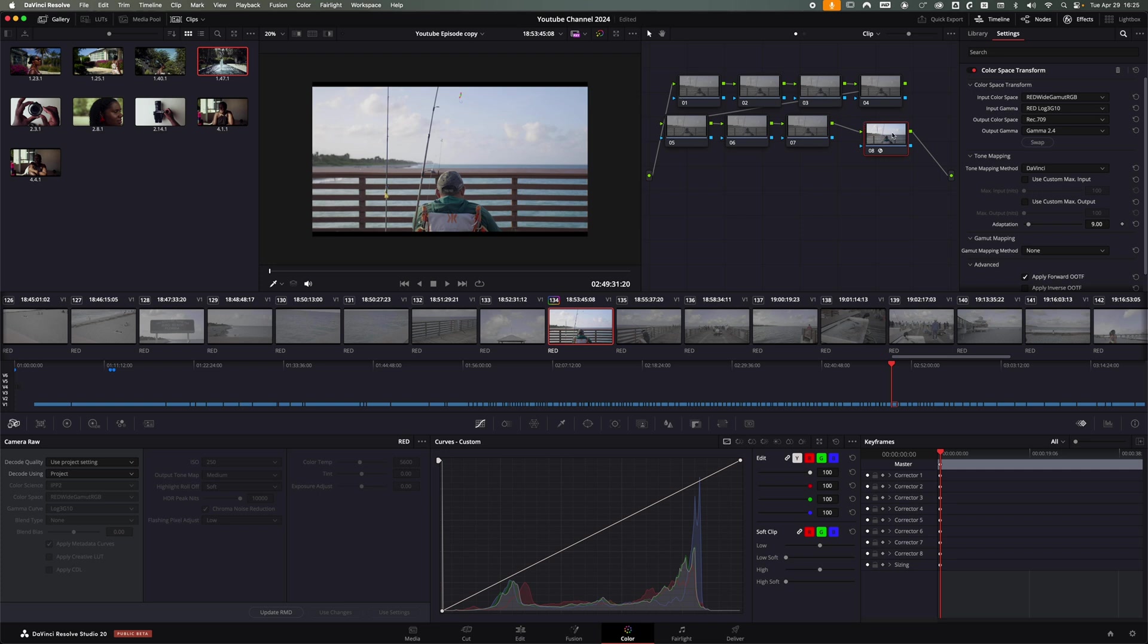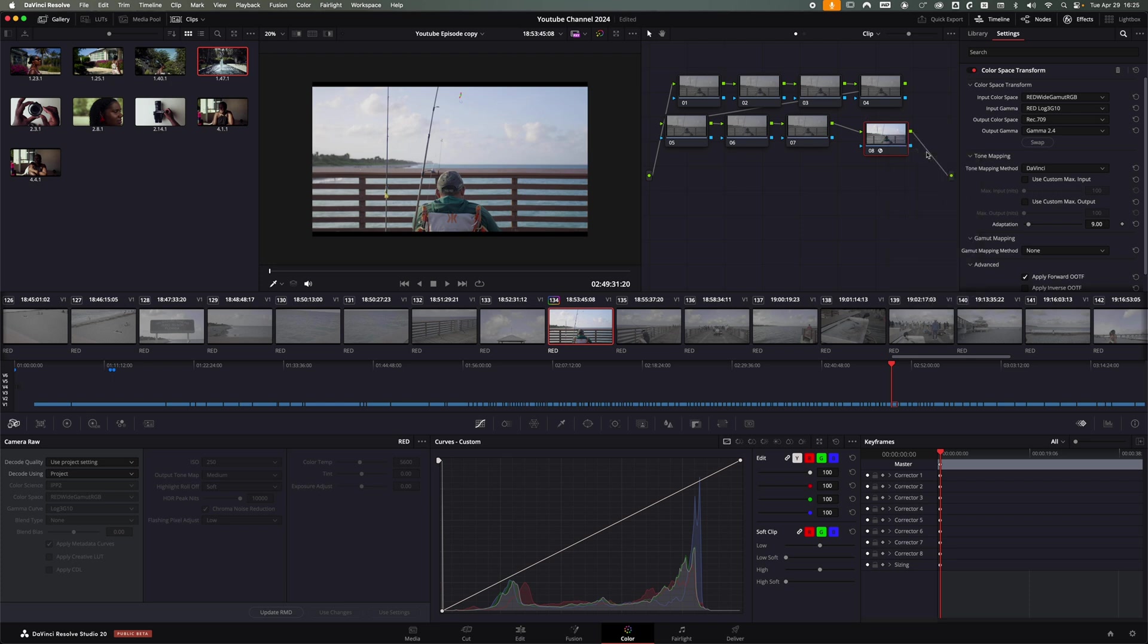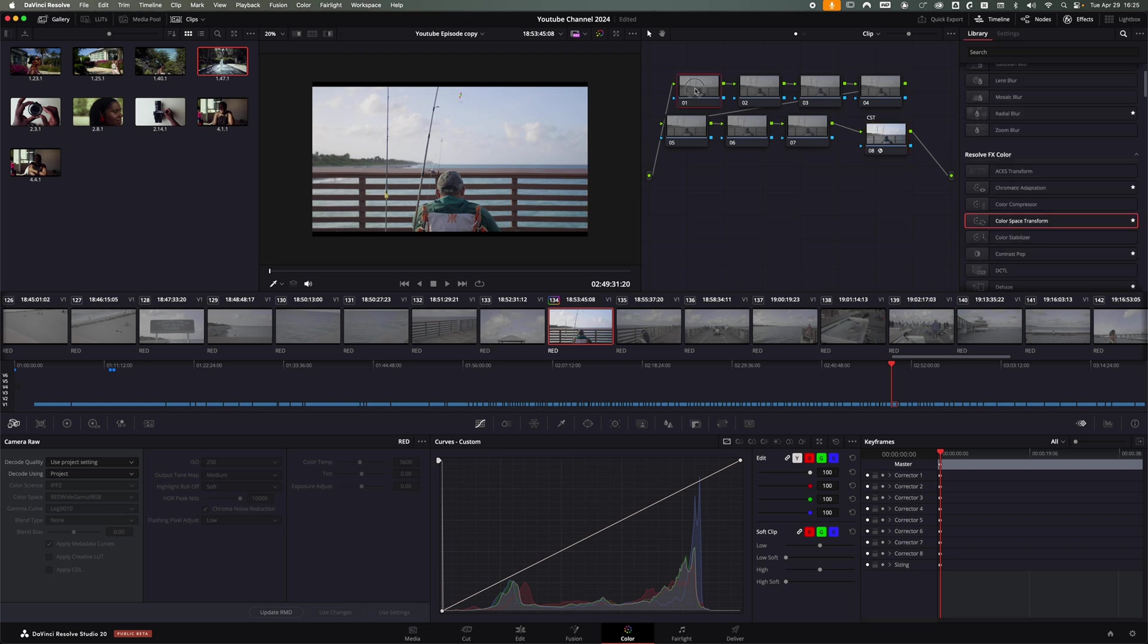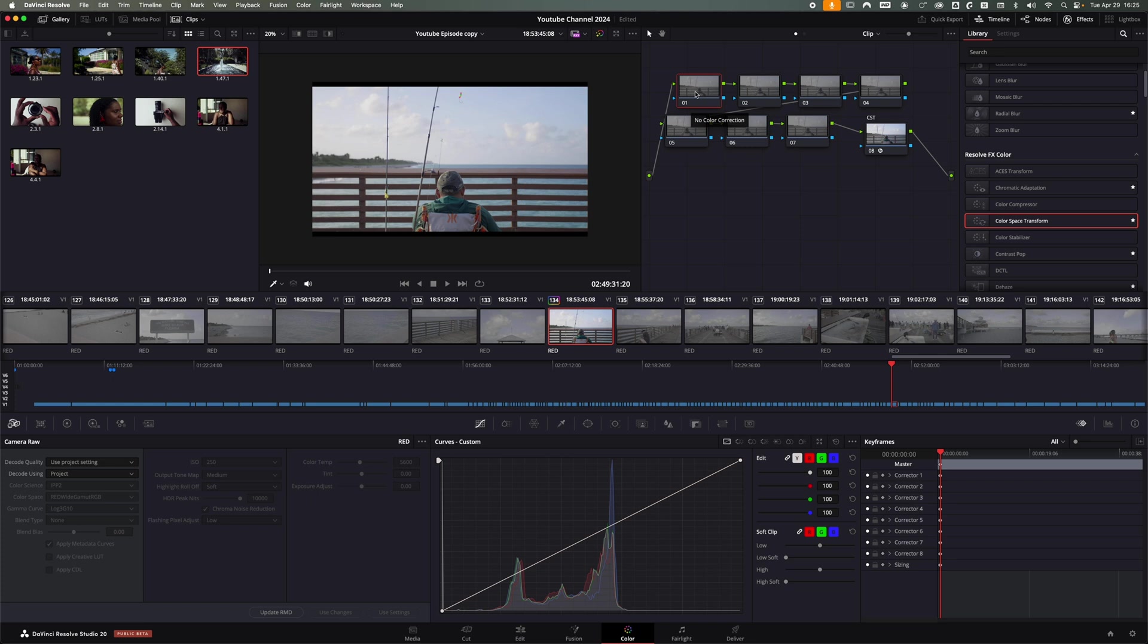So now I'm going to go back. What you can also do, you can label your node. I'm going to label it and call it CST for color space transform. And then I'm going to start from the beginning. So now I'm going to go from the first to the last one, depending on whatever I want to add. So this is your starting point.